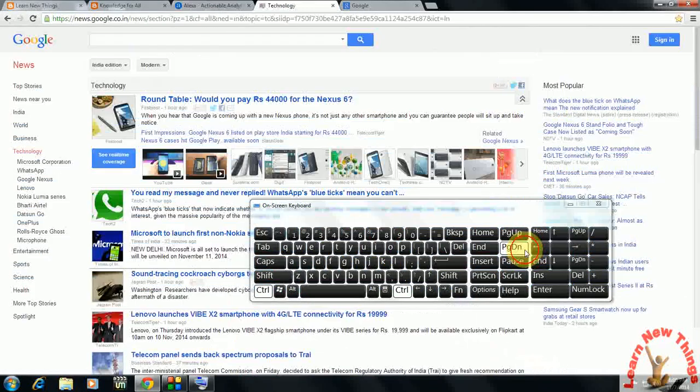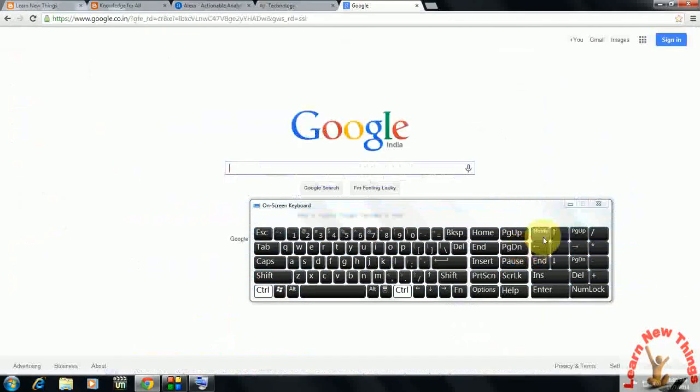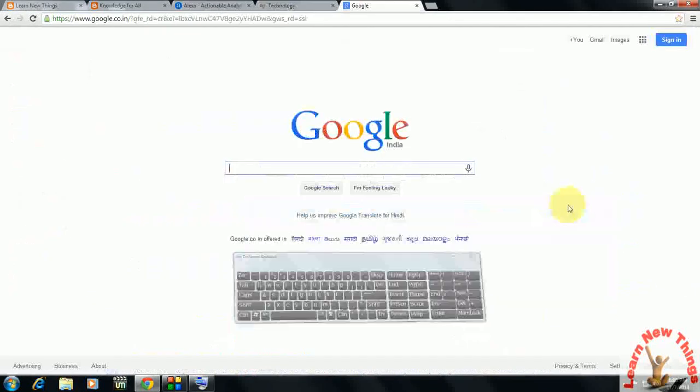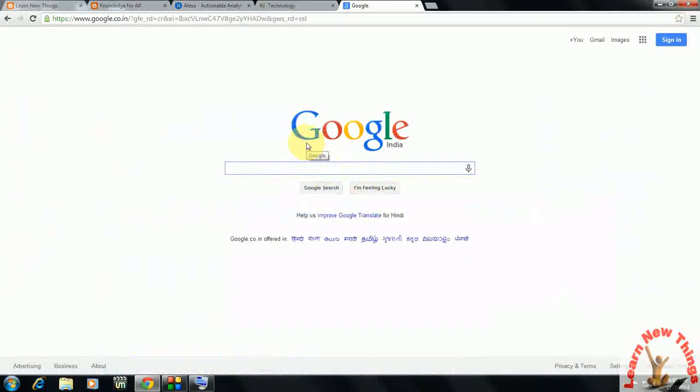So this is the easy keyboard shortcut key to move in between your tabs. New tabs to make your work fast. I hope it will help you.